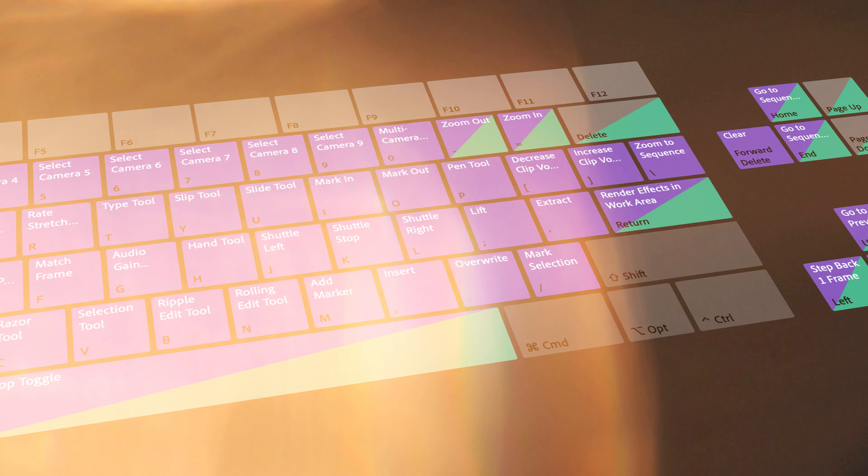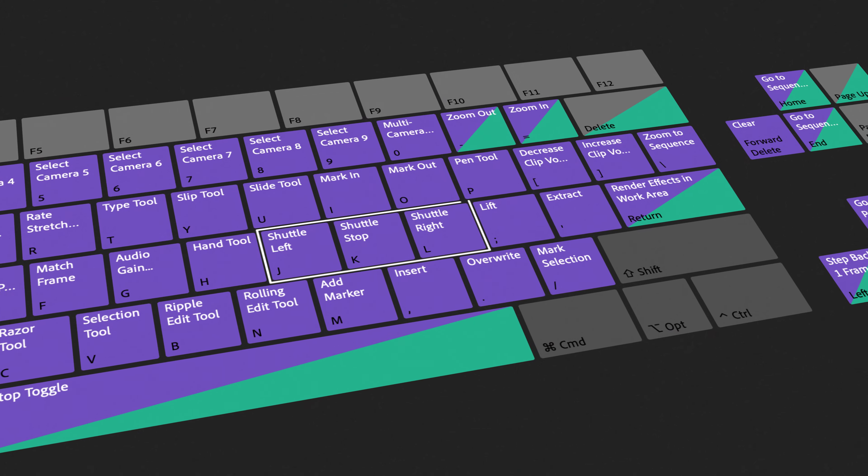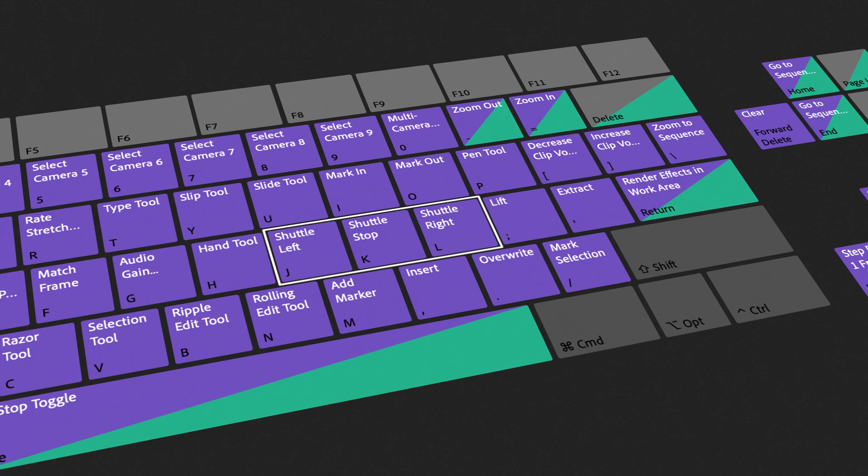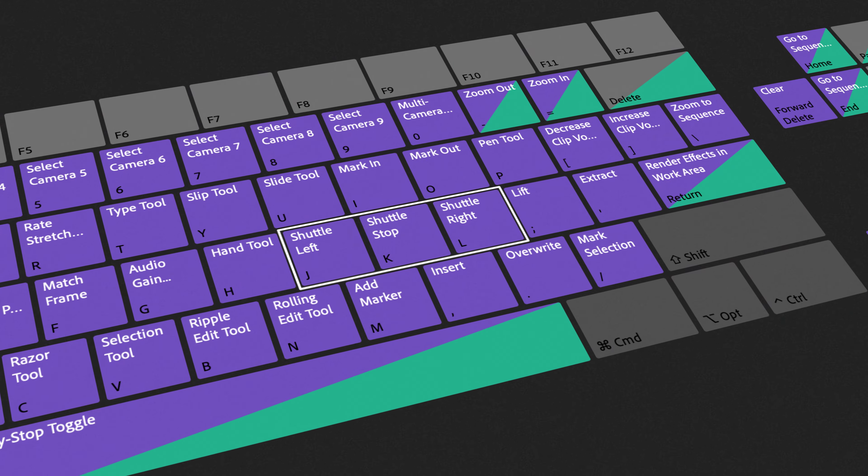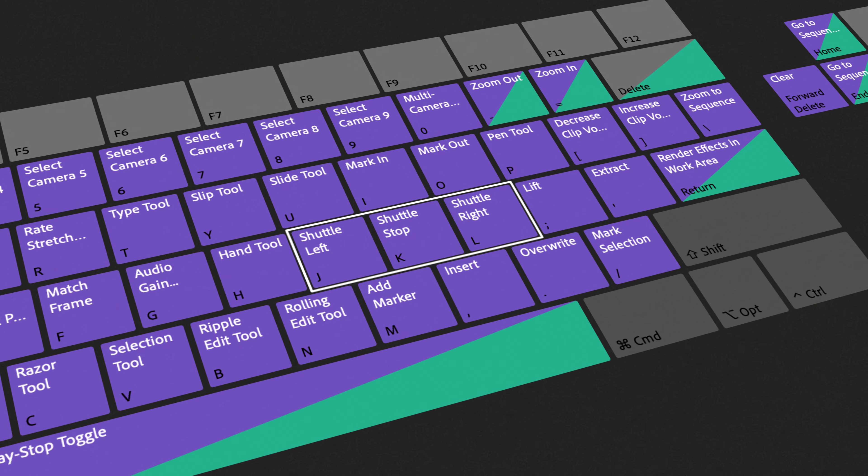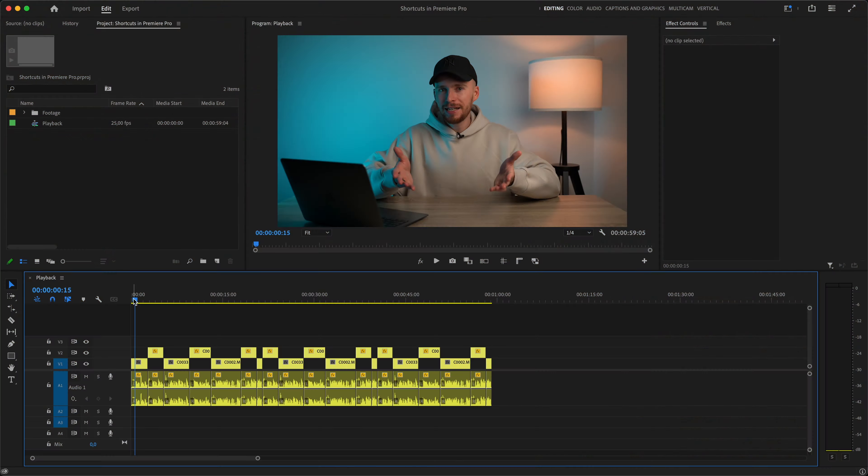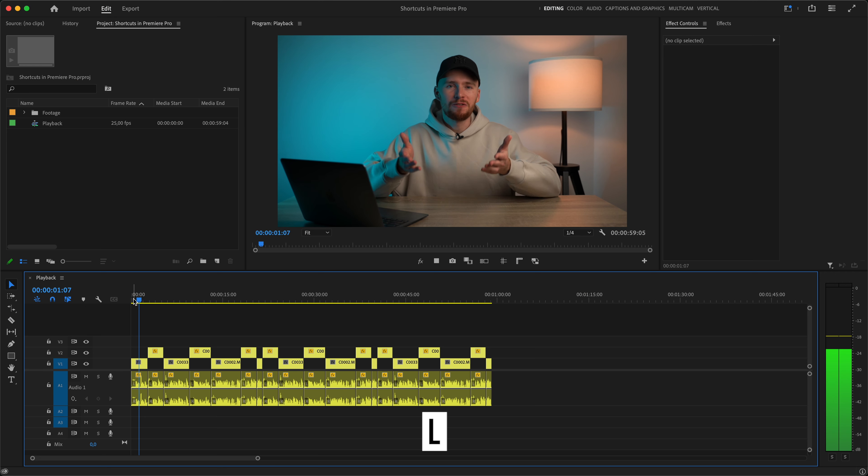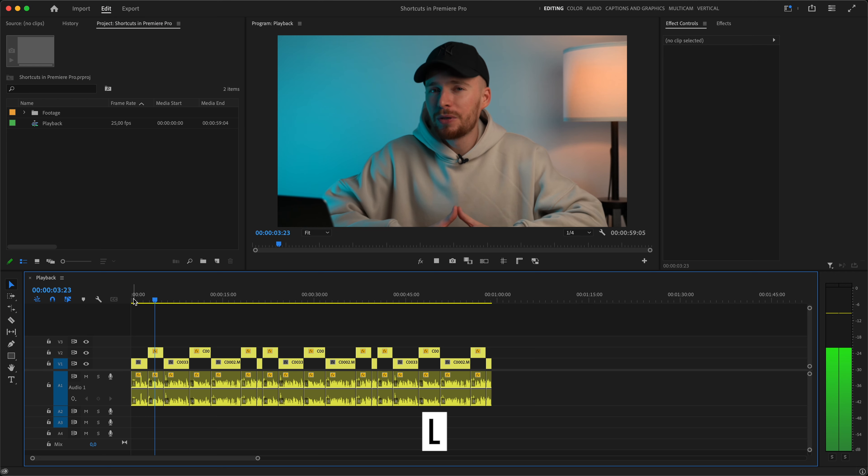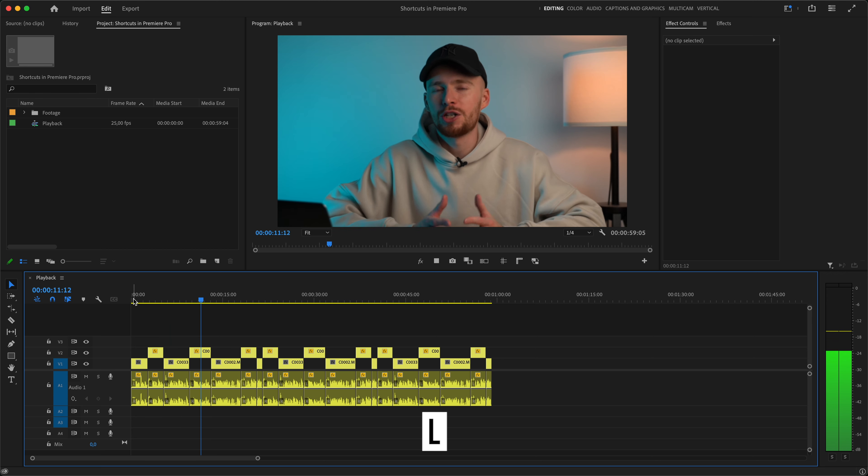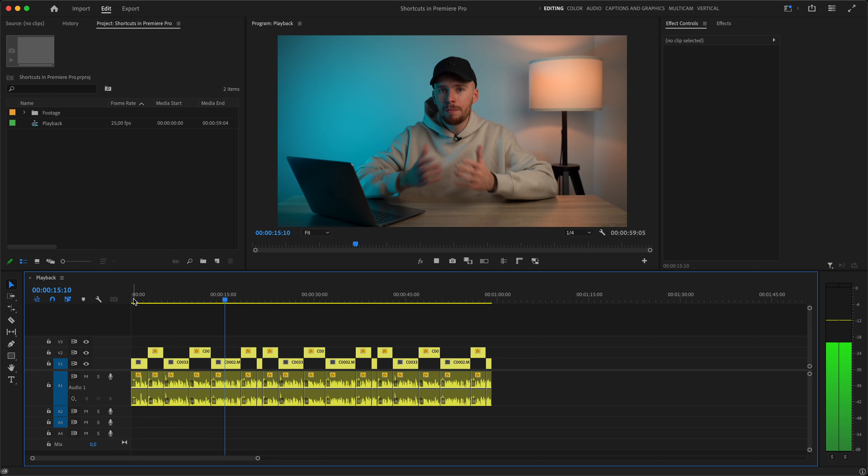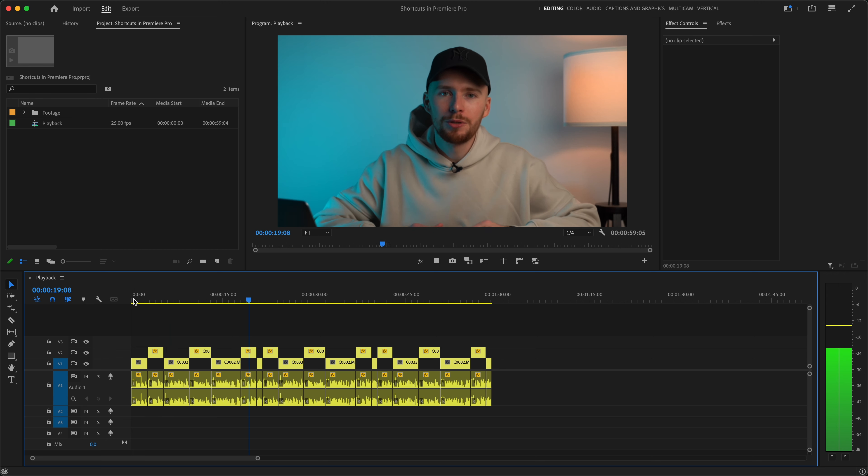And last, but definitely not least, we've got the playback category. With famous JKL, you can save a ton of time when reviewing your edit. If we hit L once, it will start the playback, just like hitting the spacebar. If we hit L again, it will double the playback speed. Hit again to triple it and so on.